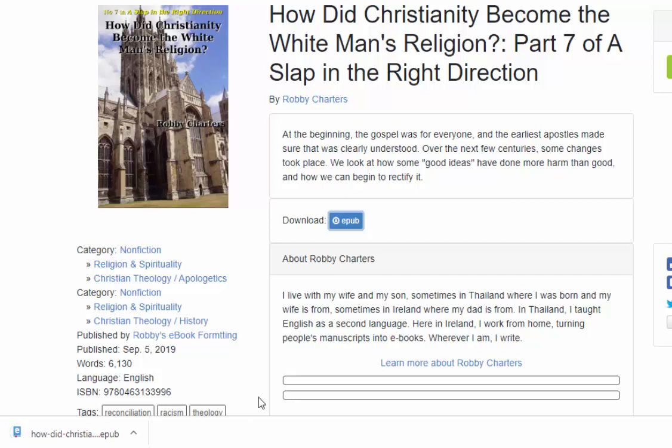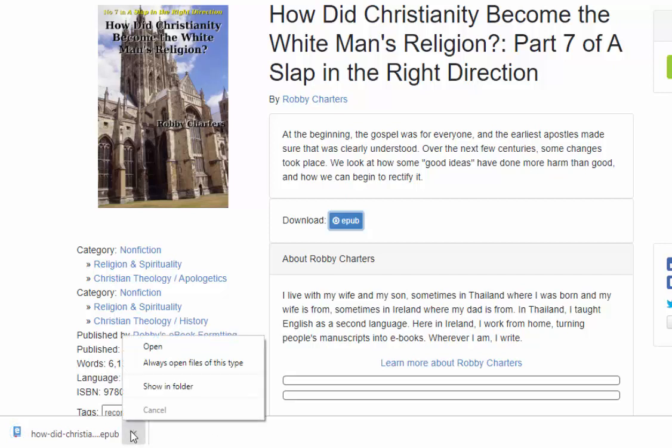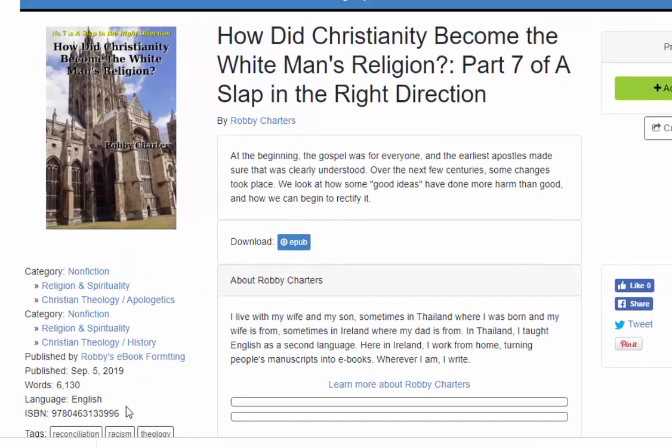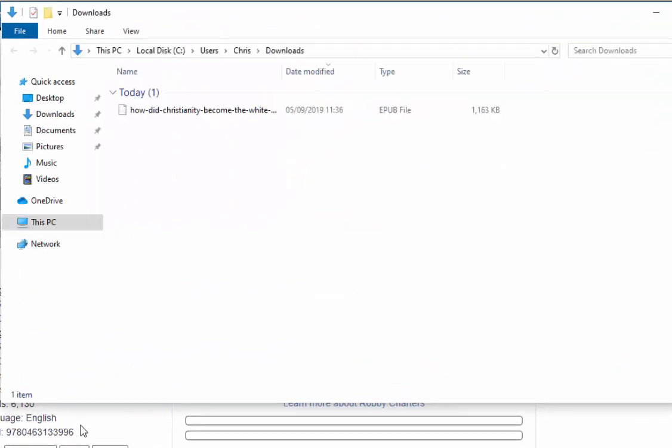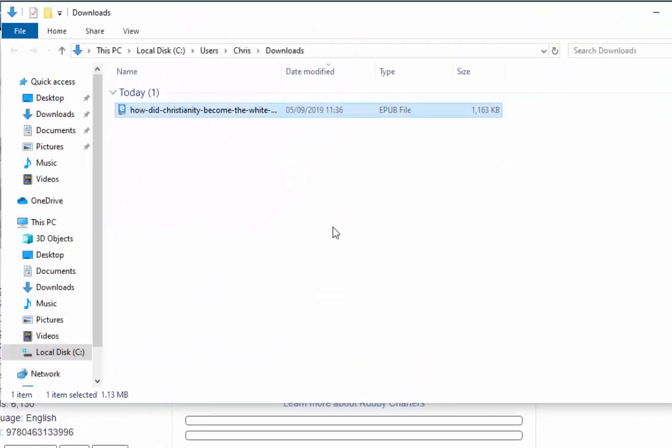And it's downloaded into my downloads folder. Let's just go showing folder there. Yep, it's downloaded into the downloads folder.